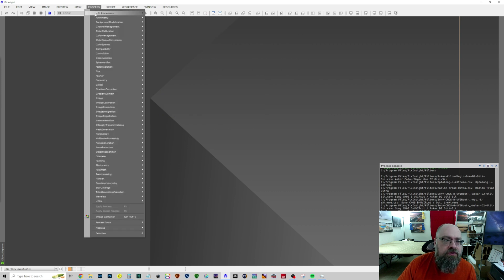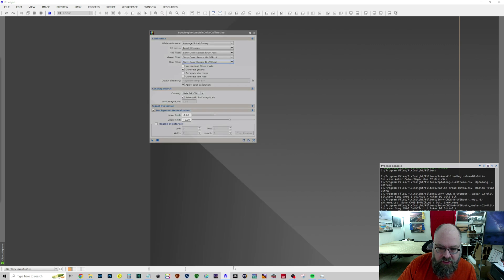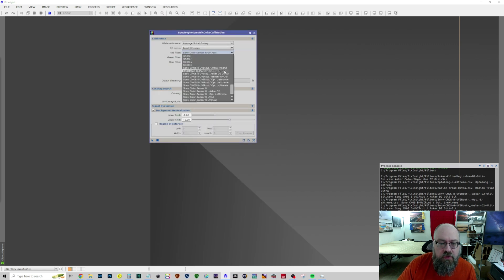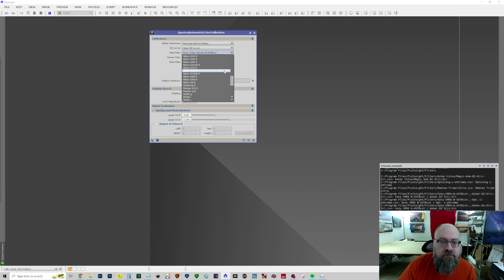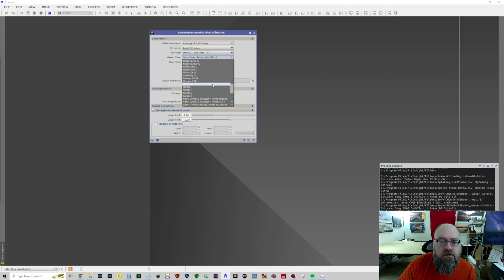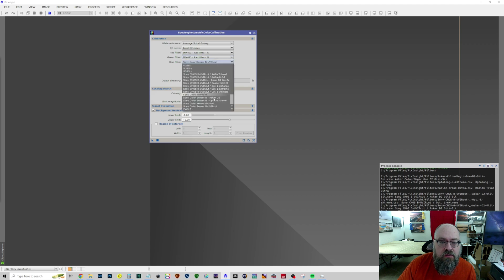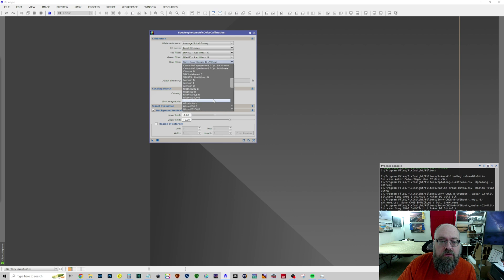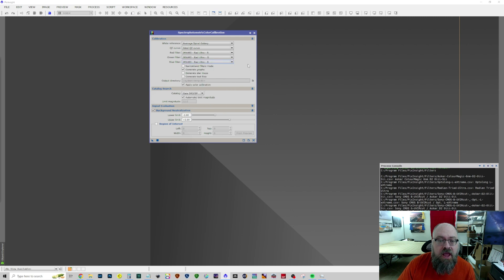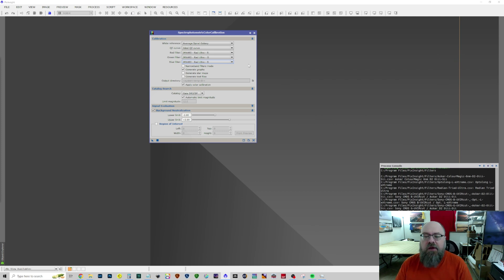And when we go into Spectrophotometric Color Calibration, our red filter. We now have an IMX492-RadUltra Red. RadUltra Green. RadUltra Blue. And that would be how you make a filter for your IMX camera, IMX493 camera with the Radiant Ultra.